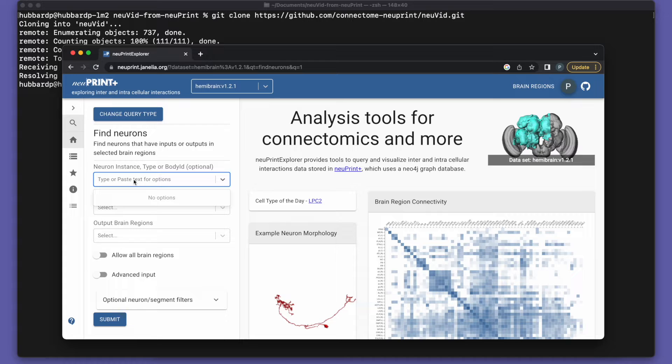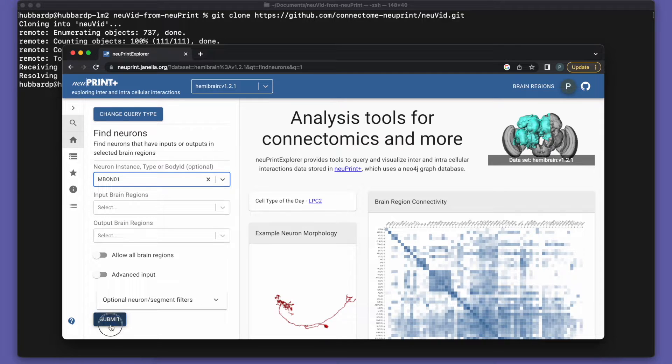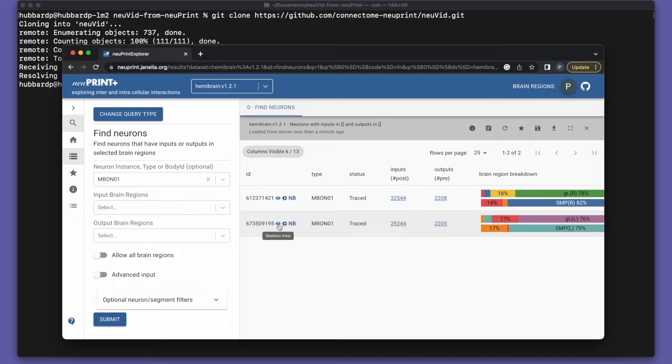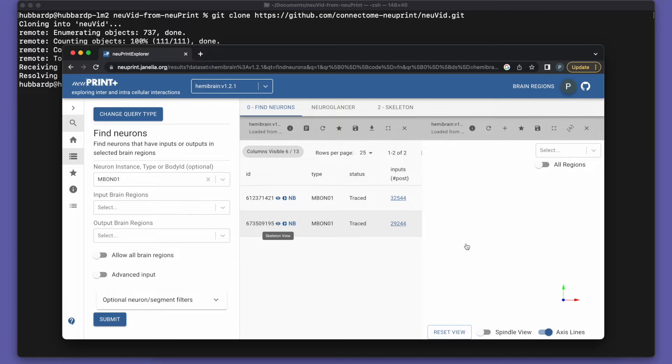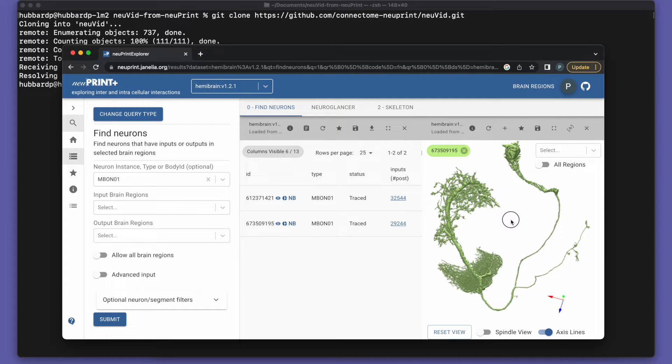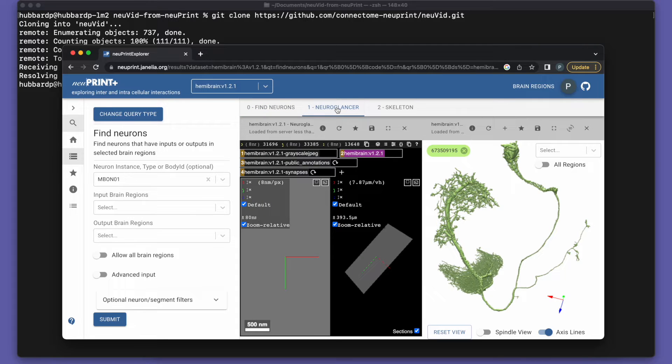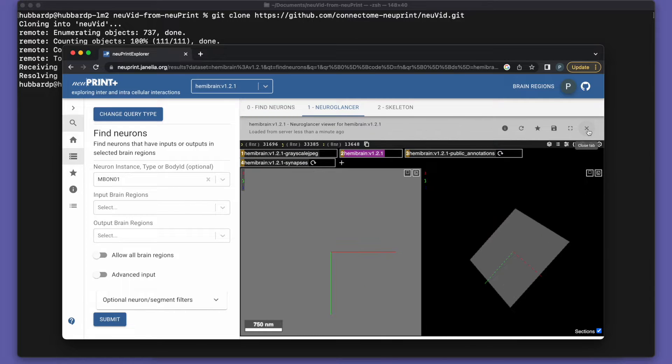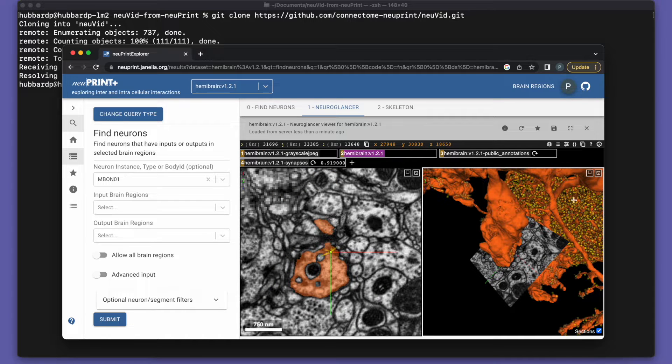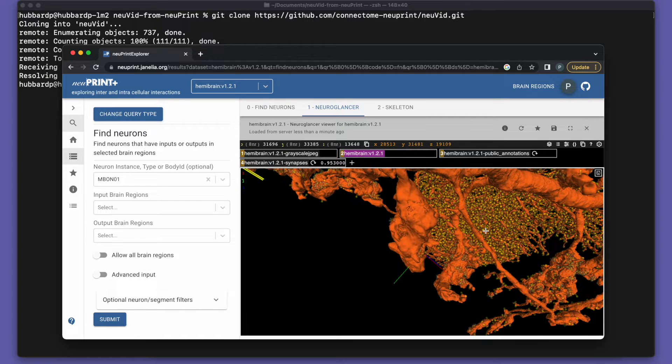I like the Mushroom Body Output Neurons, MBON, so we'll search for one of those. And then click on this little eye icon to see it. Comes up in the skeleton viewer, looks nice. But what we really want to do is see it in NeuroGlancer. So we'll switch to that tab and get the 3D view.